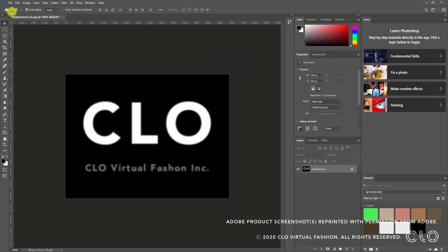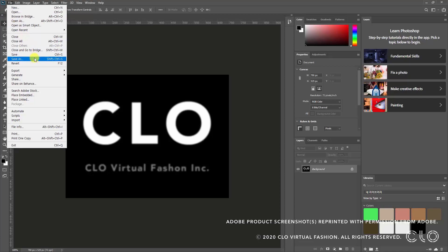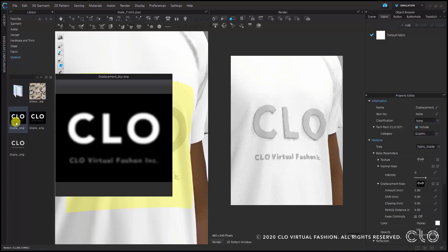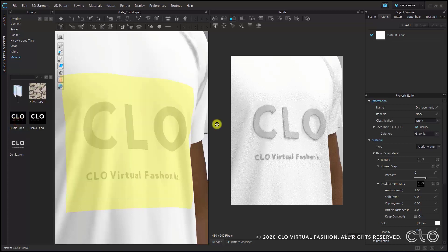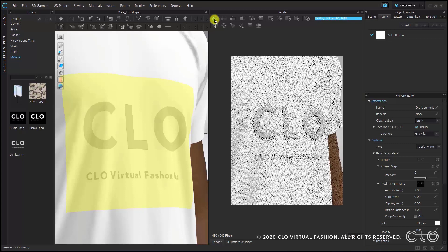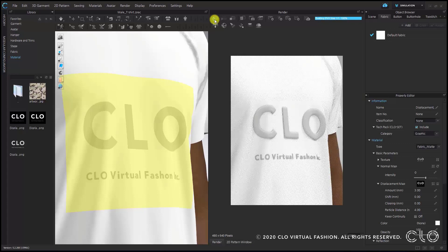Simply save this image as a separate file so you can put it into the material folder linked to your CLO library. The image is now called 'displacement blur' — this is the one we just edited in Photoshop. I'll drag and drop this onto the displacement map tab for the graphic. Once the render preview has recalculated, you can already see the outline of the graphic is now much cleaner and smoother with the blur applied.